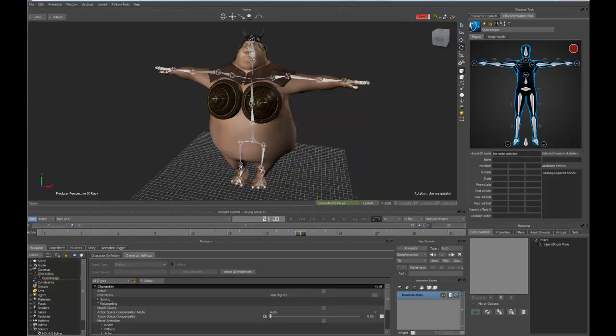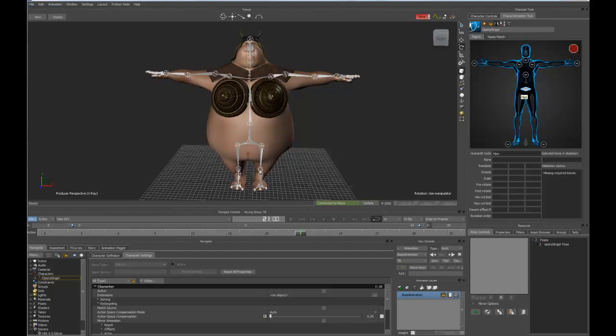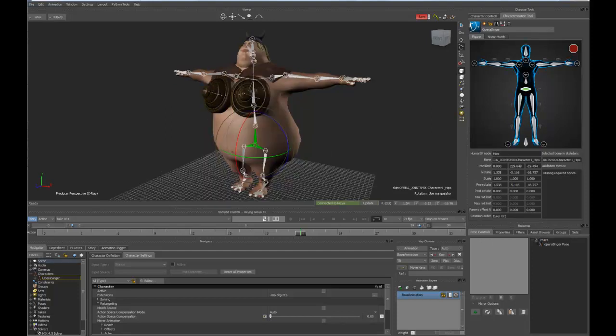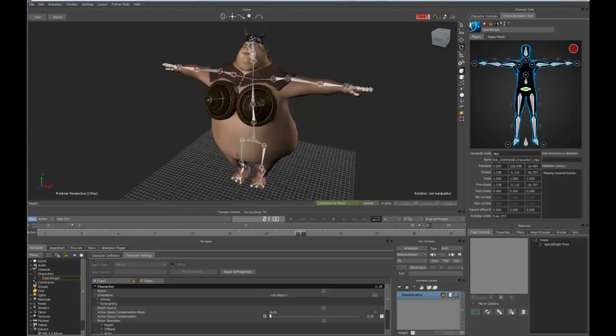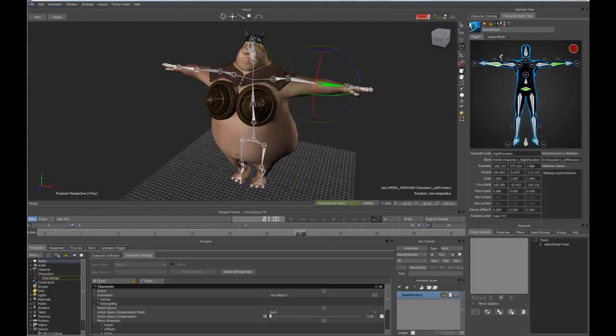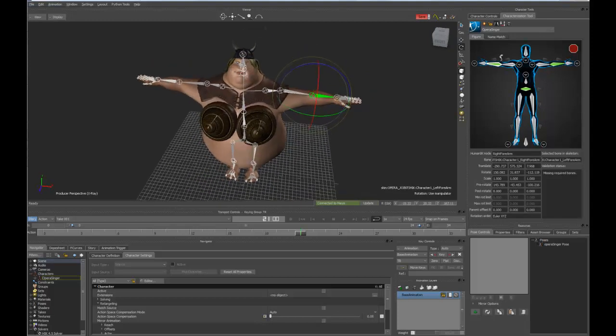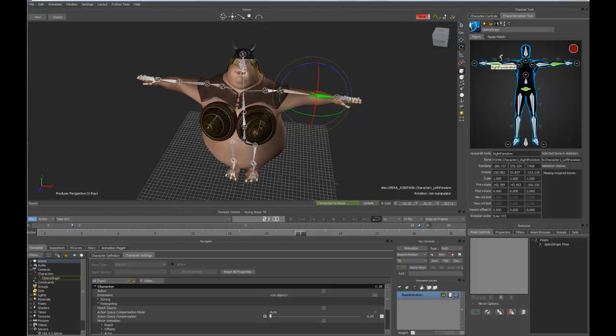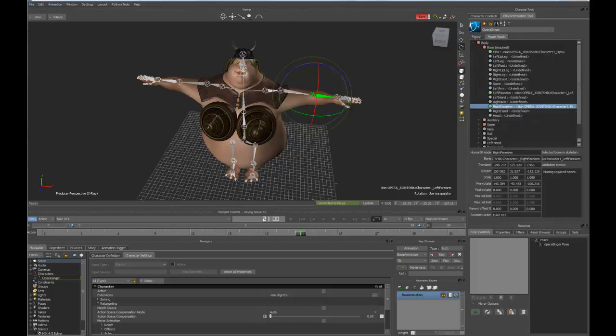And from here, the process of matching the joints to the characterization joints is just a matter of double-clicking on, in this case, the hips, and then clicking on the joint in the scene. If I want, I can click on the left forearm and then click on the arm in the scene. And you can see that not only do I get the match between the two, but I also have mirroring turned on using this button, and it looks for the corresponding joint on the other side of the character.